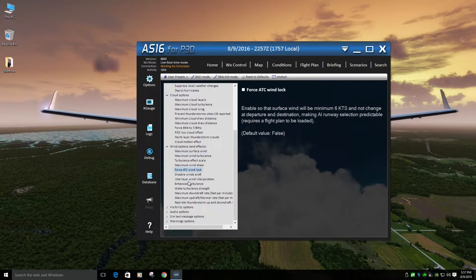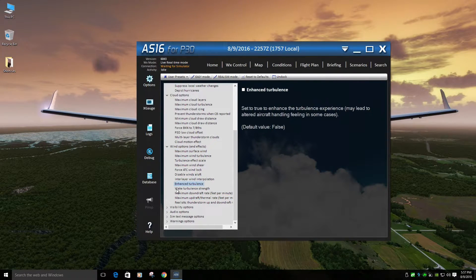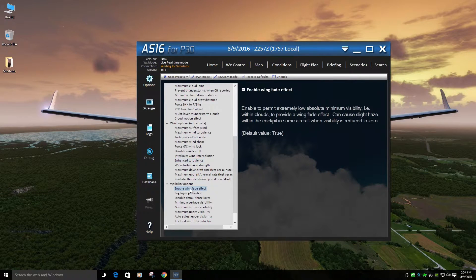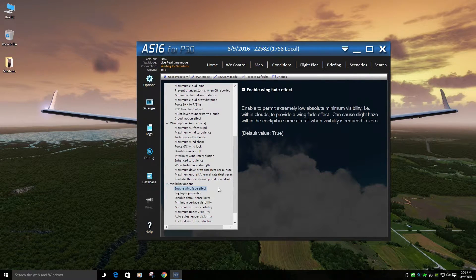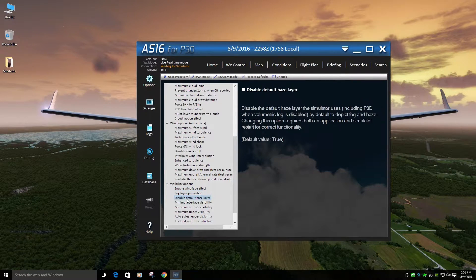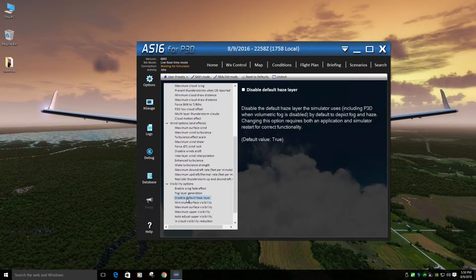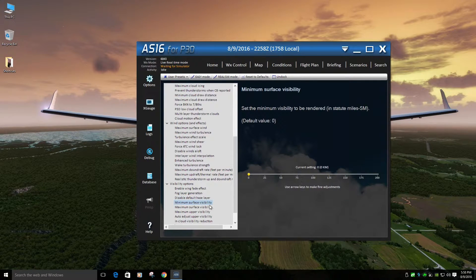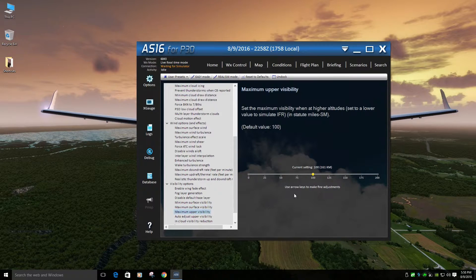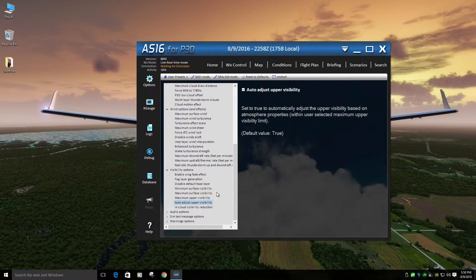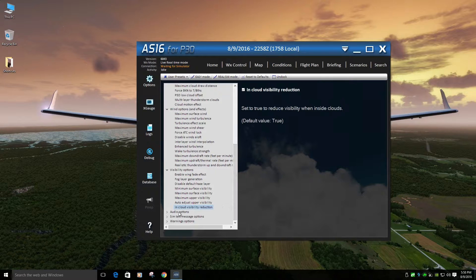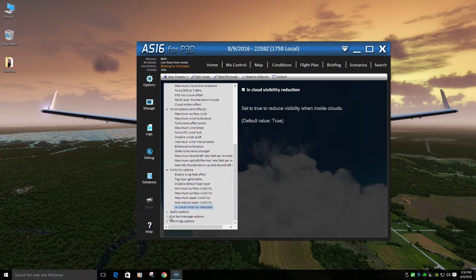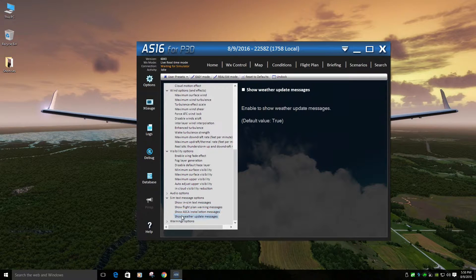Wind options? Nothing's changed here at all. Enhanced turbulence is off. I do enable under visibility options enable wind effect on fog layer, disabled default haze layer. I might turn that back on later. Anyways, minimum service visibility zero, maximum service visibility 75, maximum upper 100. I do adjust upper visibility and cloud visibility reduction. Yes. The biggest thing I do here is SIM text messages all off.